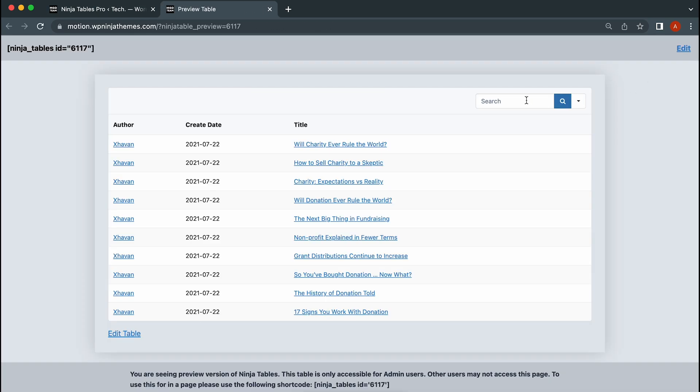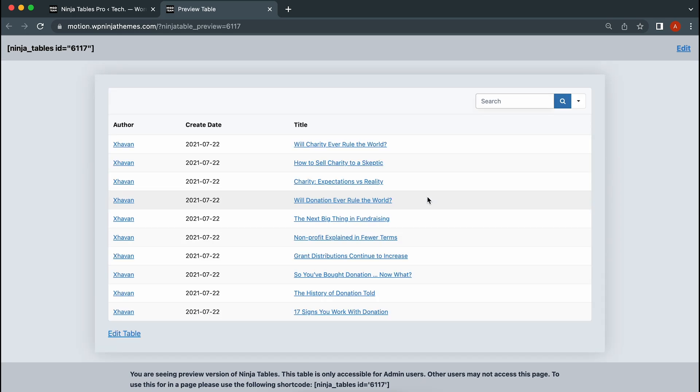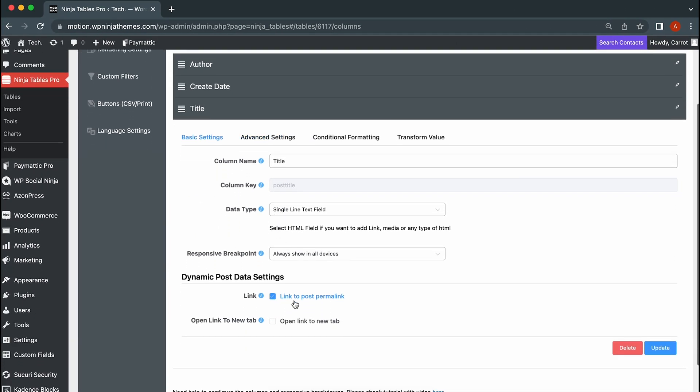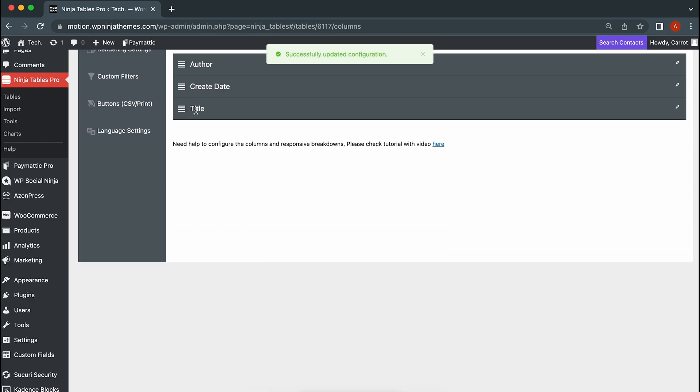Oh, almost forgot. You can search for any specific posts from here. Did you know that you can click on any permalink to sort them quickly without searching for it? But to do that, you have to set the permalink action checked while editing your column in table configuration.